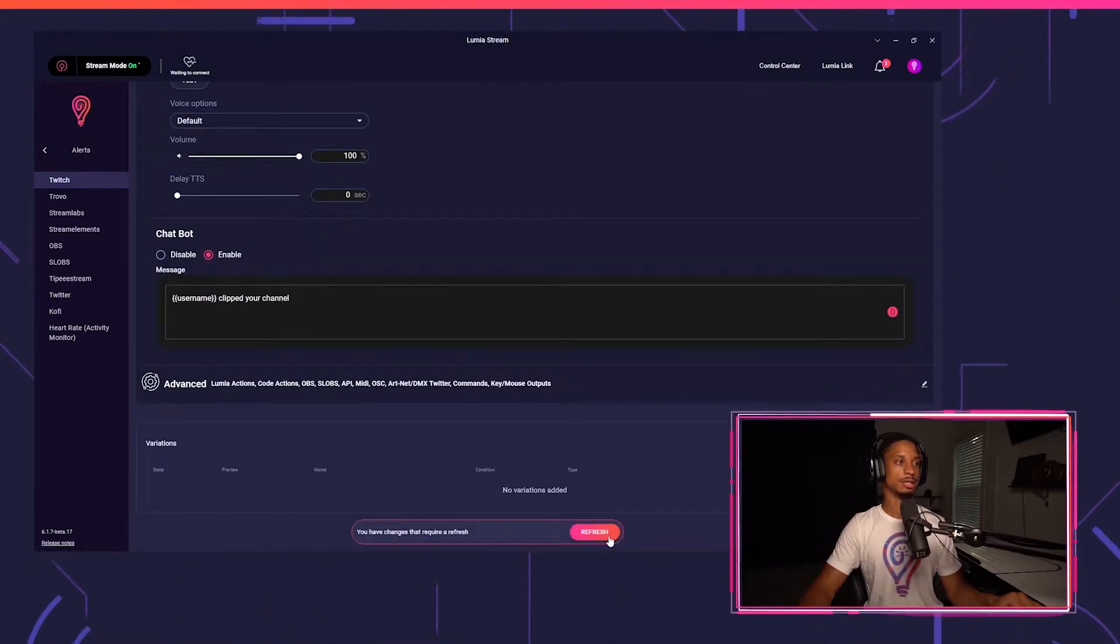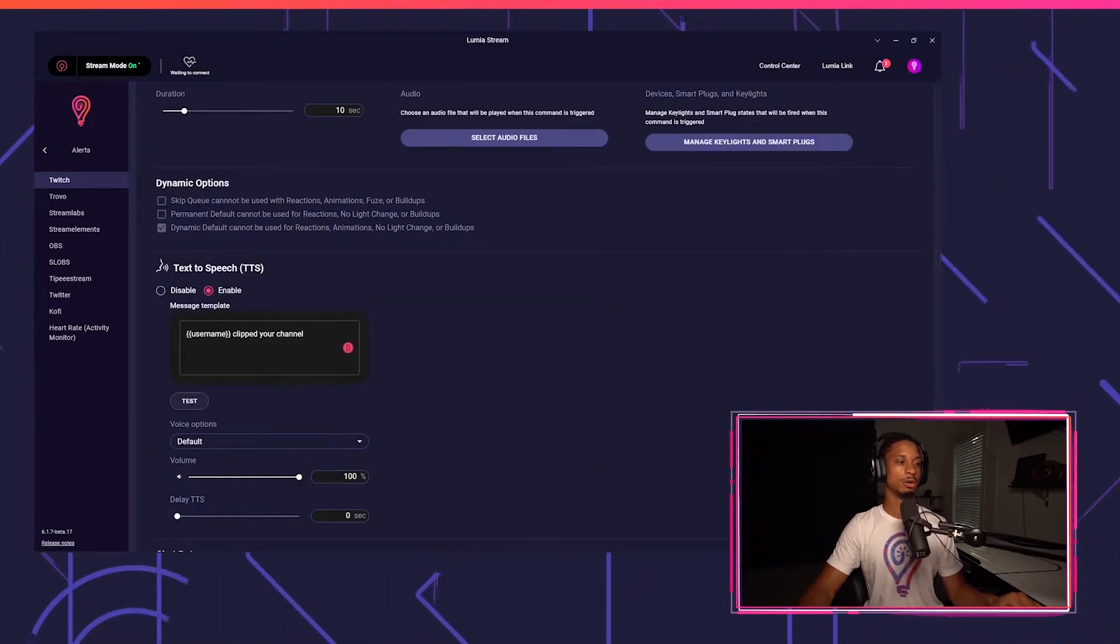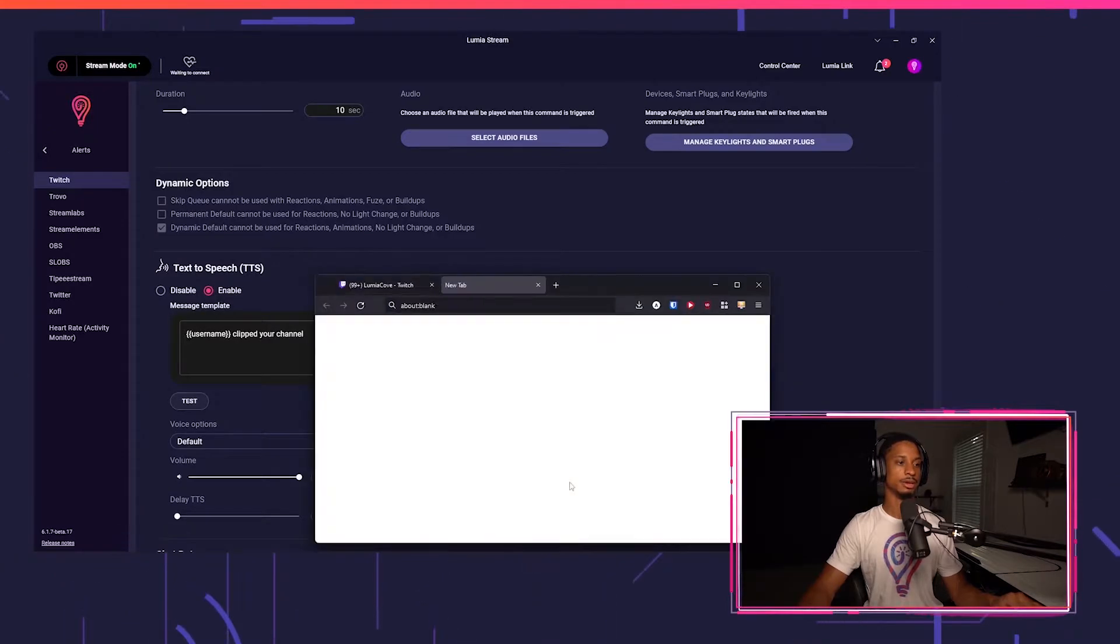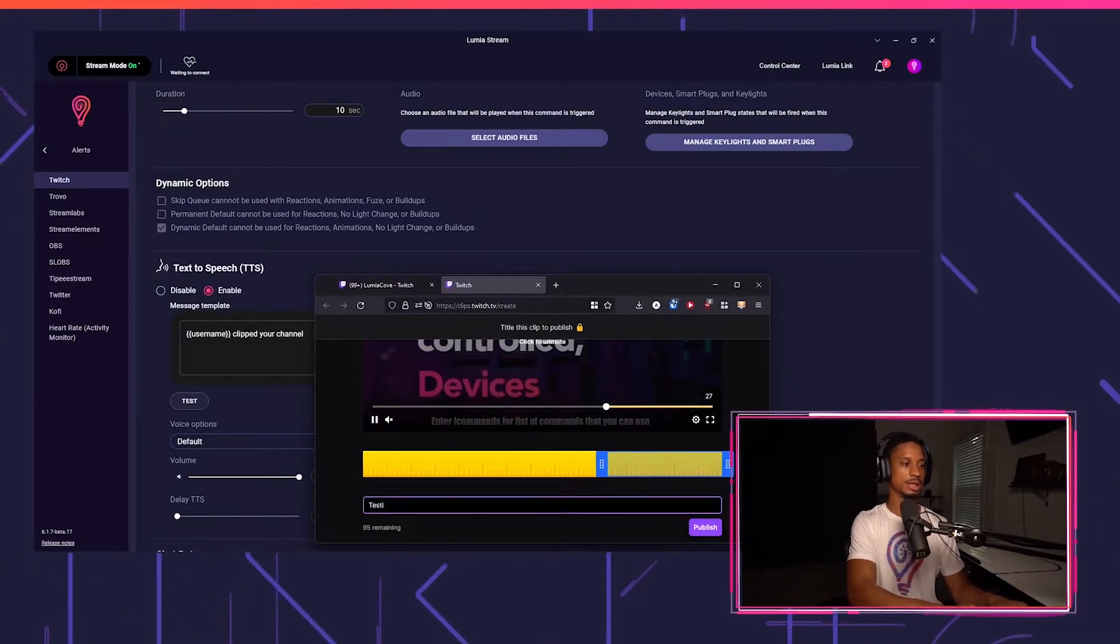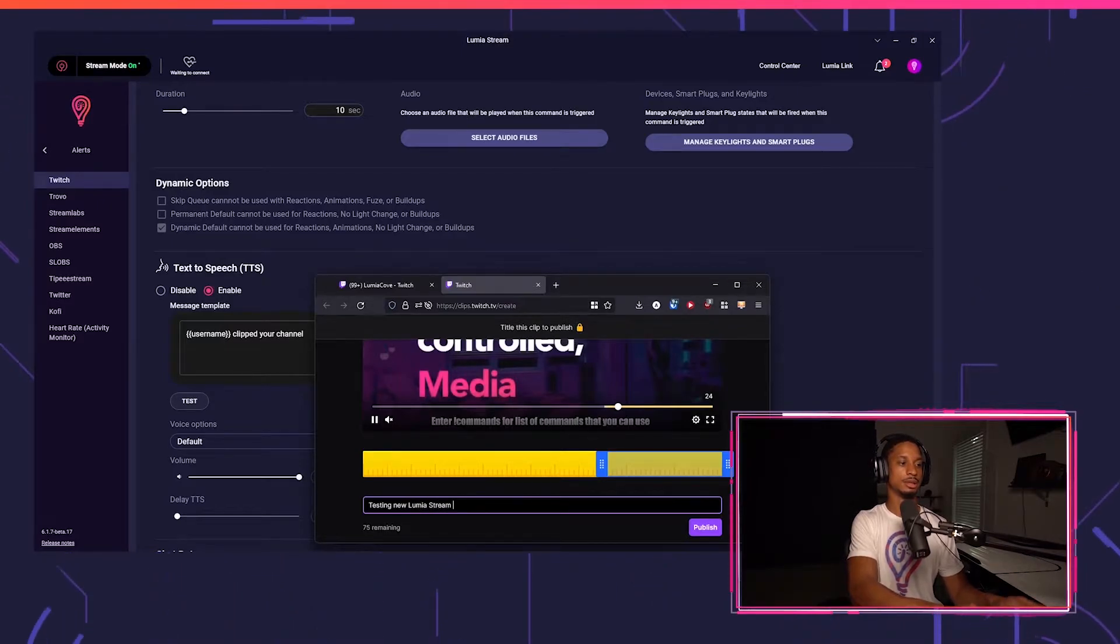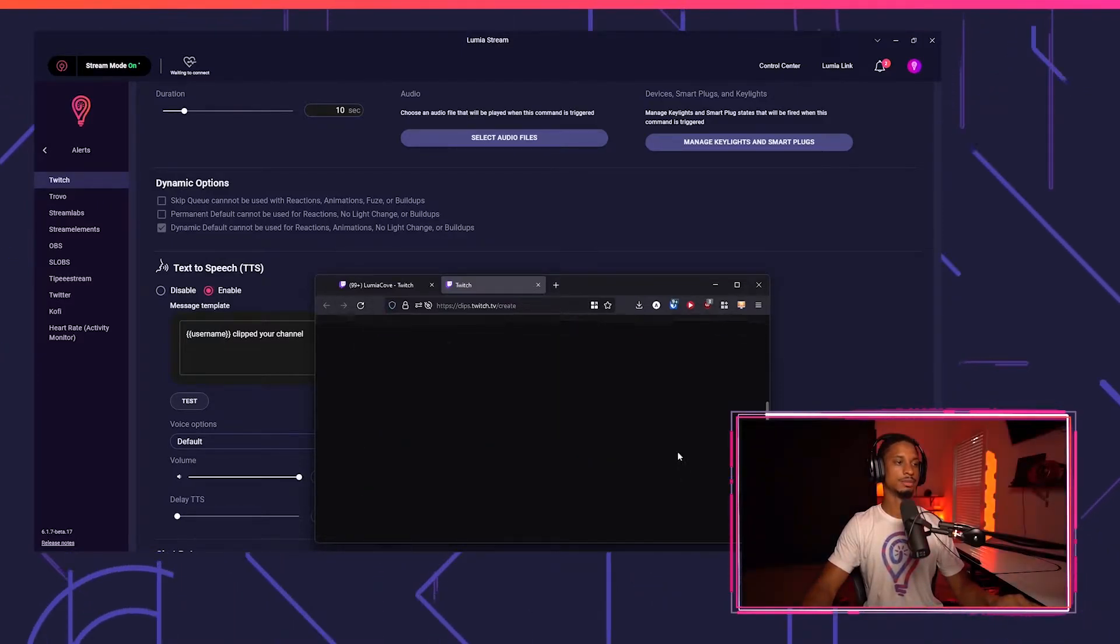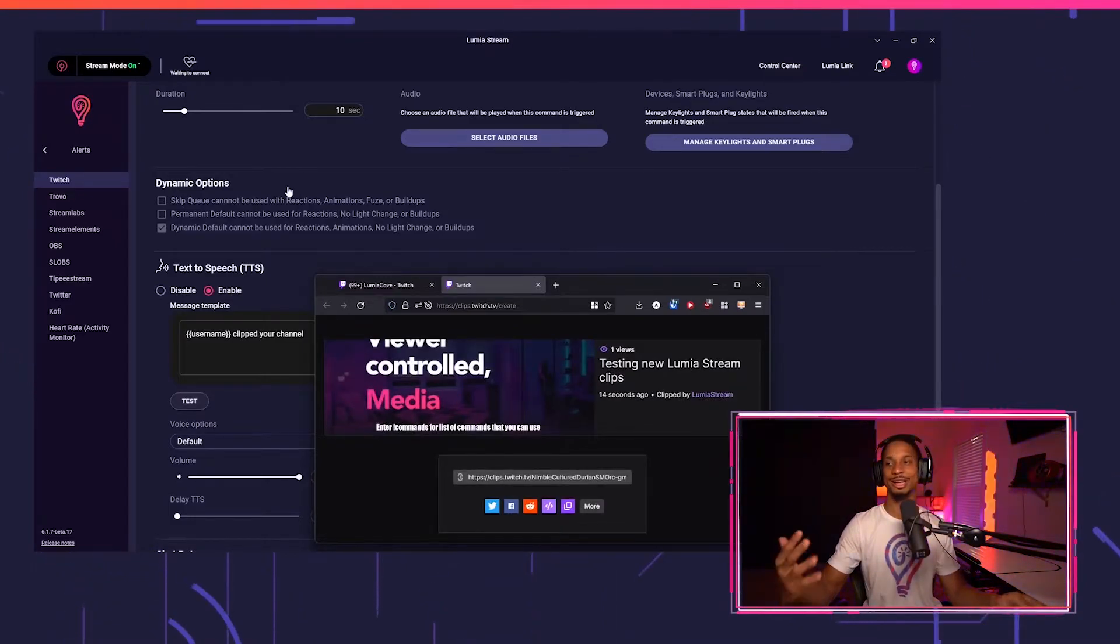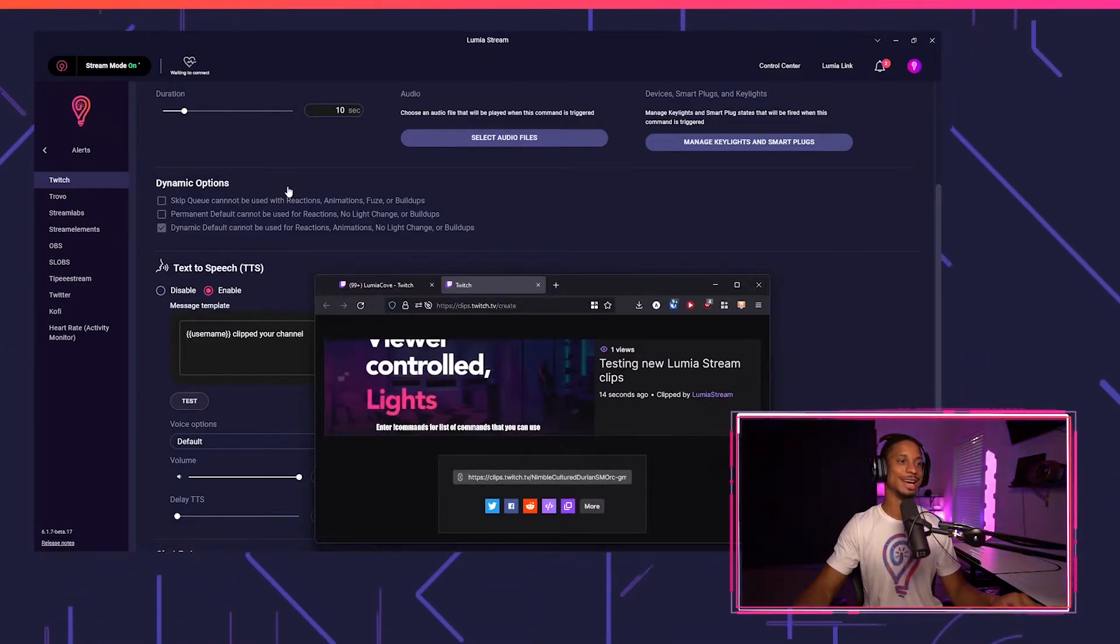Now we'll press refresh and we'll go to our Twitch live stream and make a clip. So if I press clip, testing, new Lumia Stream clips, we'll press publish and now look how quick that was. That was extremely fast.